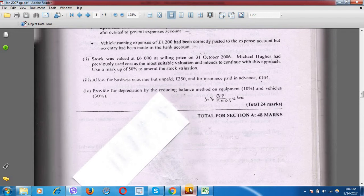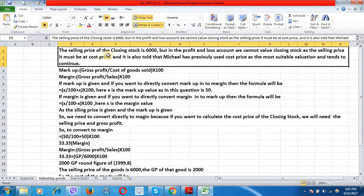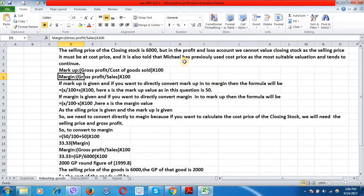Next, stock was valued at £6000 at selling price on 31st October 2006. Michael Hughes had previously used cost as the most suitable valuation and intends to continue with this approach. We need to use a markup of 50% to amend the stock valuation. In the profit and loss account we cannot value closing stock at selling price — it must be at cost price. Since the markup percentage is given, we will use markup and margin formulas.